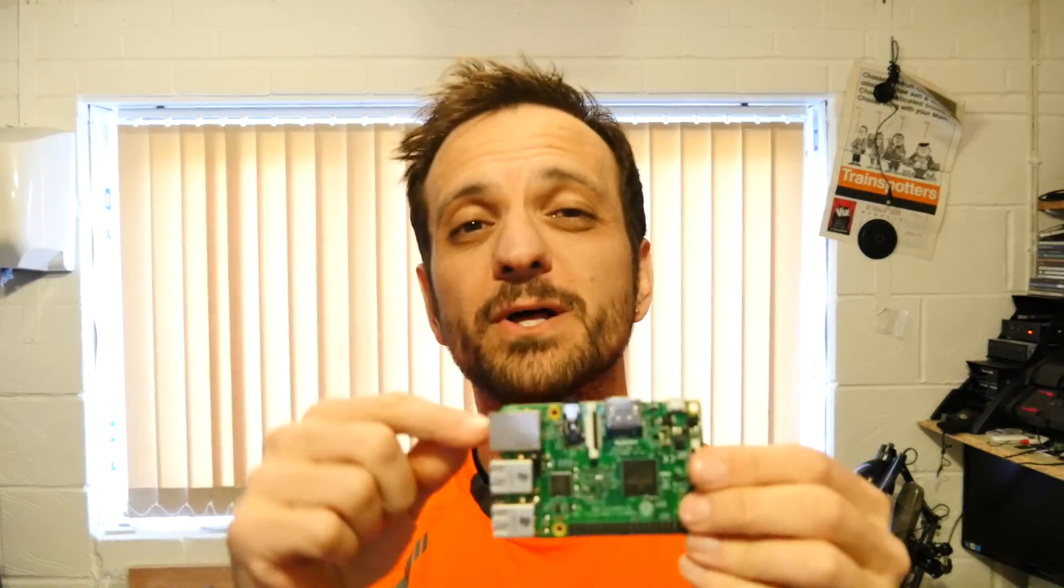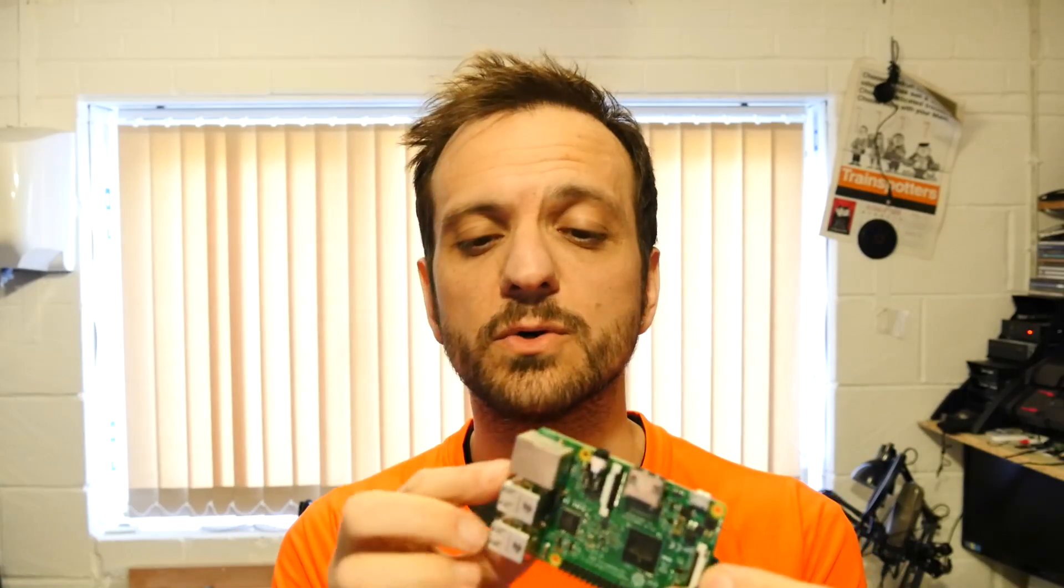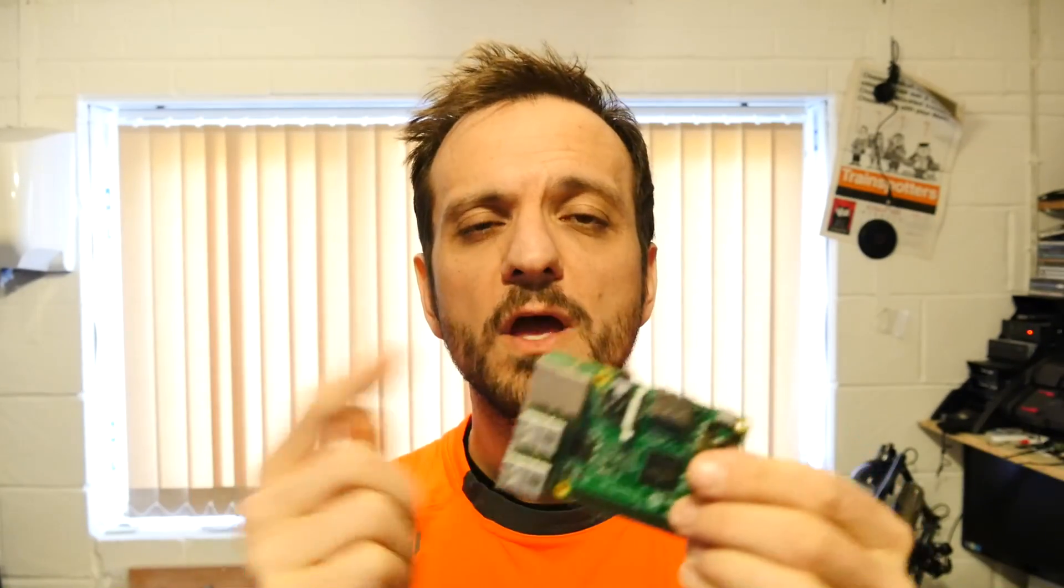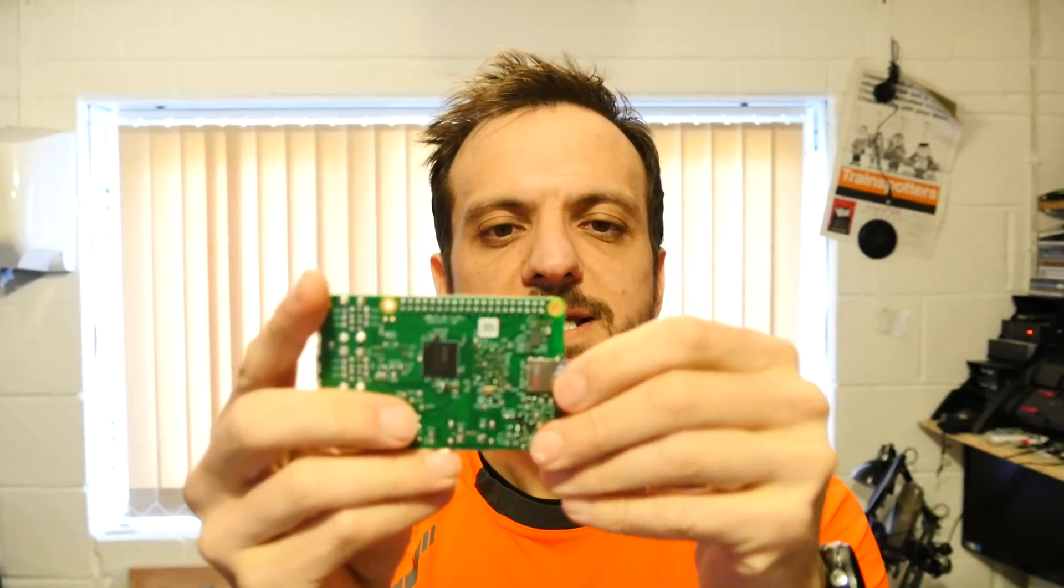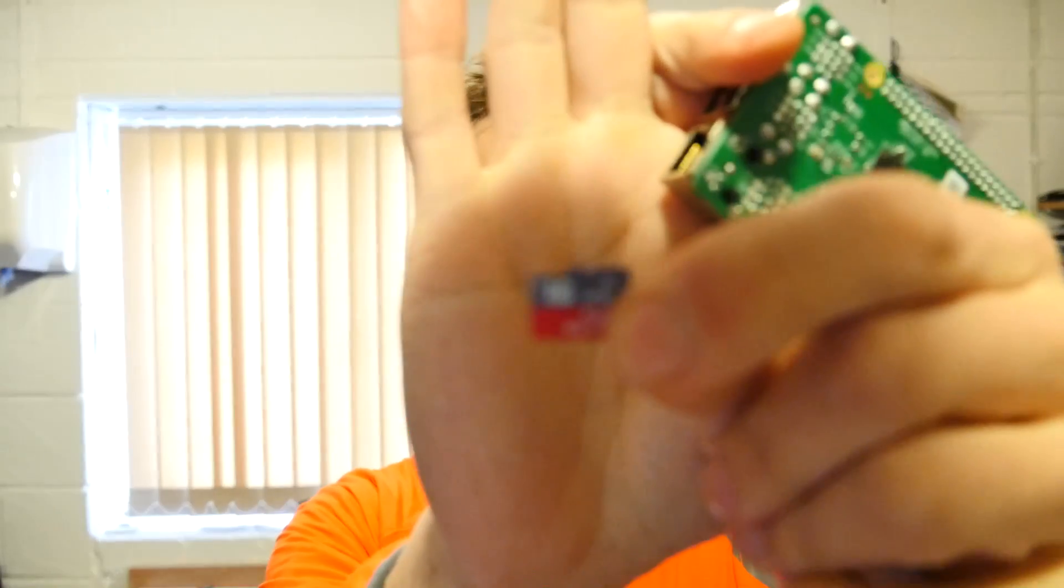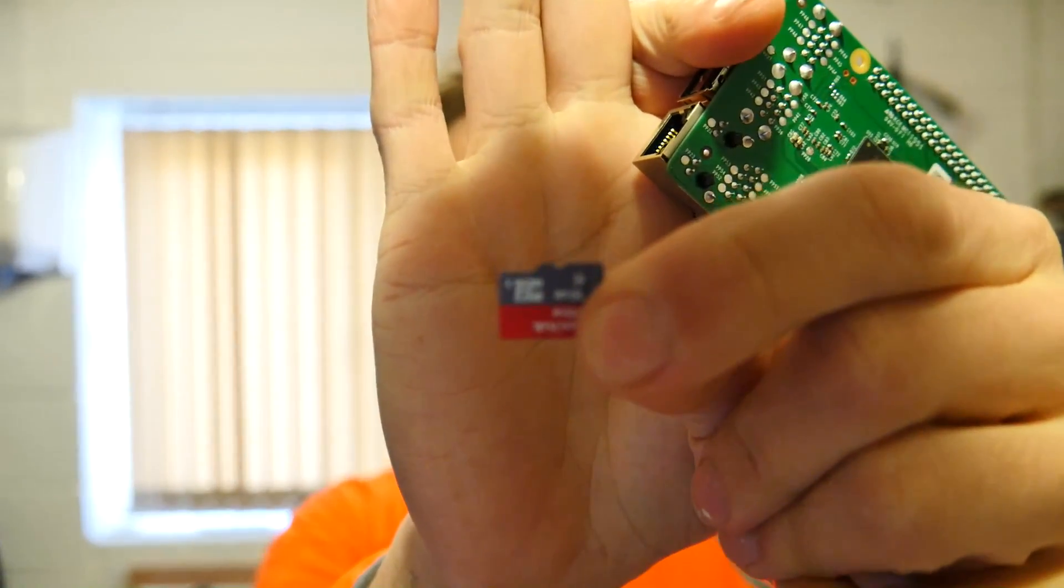They've got four times the memory, they're a quad-core processor, they've got built-in Wi-Fi this time so I don't need any dongles, more USB ports and built-in Wi-Fi. So lots of nice connectivity. Instead of using the full-size SD card as well they're using these little micro SD cards so they're a little bit more convenient.